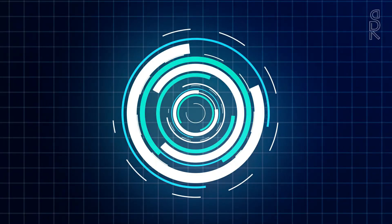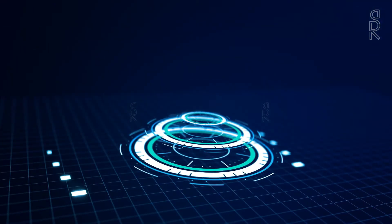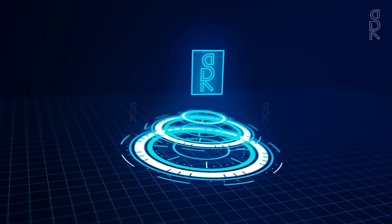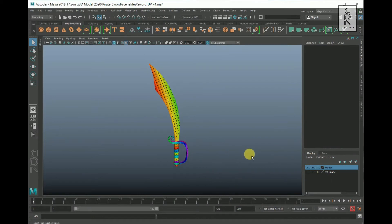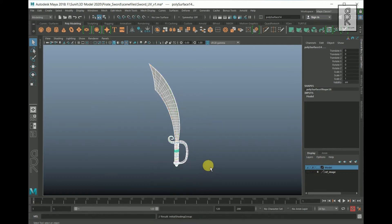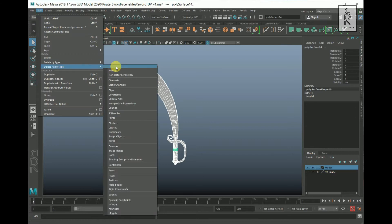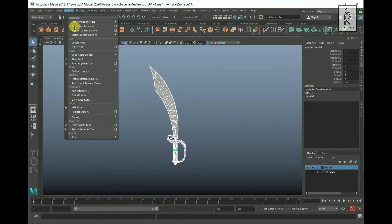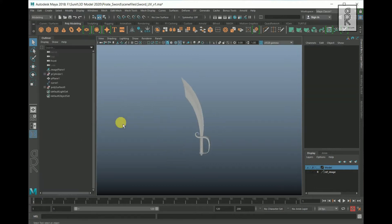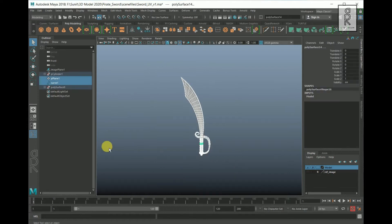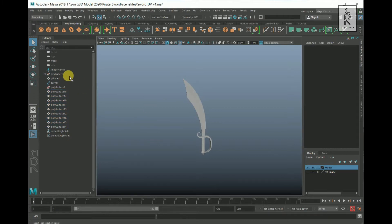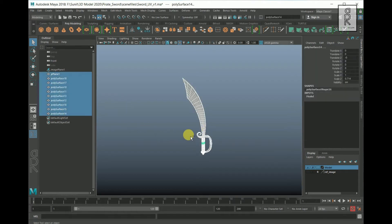So here in Maya I will set up the scene first. Drag and select all these meshes, right click and choose the default Lambert material. Now go to Edit, Delete All by Type, then History. Now go to Modify and select Freeze Transformations. Open the Outliner, drag and select all these meshes. Go to the Outliner by clicking the middle mouse button and drag out. Now select all the unwanted nodes and delete them.